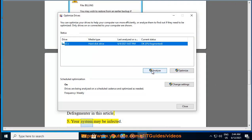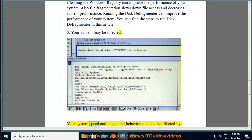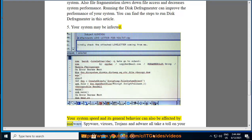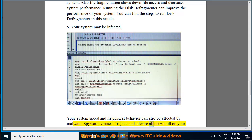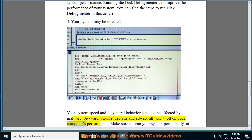5. Your System May Be Infected. Your system speed and its general behavior can also be affected by malware. Spyware, viruses, trojans, and adware all take a toll on your computer's performance.